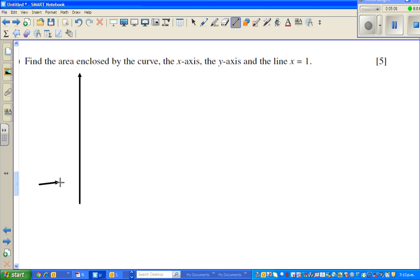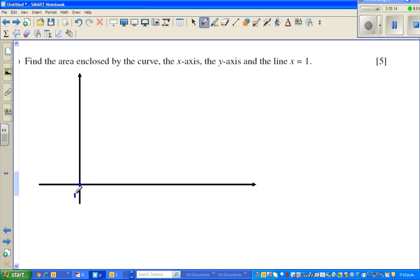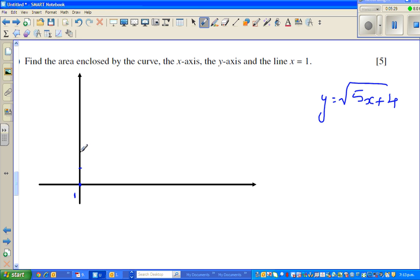Let me plot some points. When x is 0, y equals square root of 5 times 0 plus 4, which gives y equals 2, so the point (0, 2) is on the curve. When x is 1, 5 times 1 plus 4 equals 9, and square root of 9 is 3, so when x is 1, y is 3.